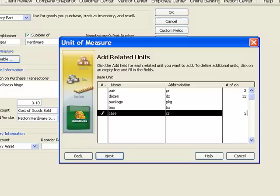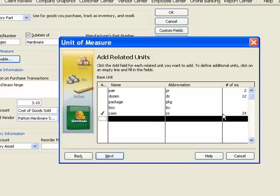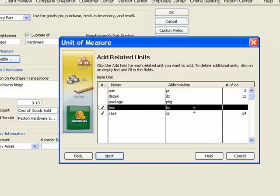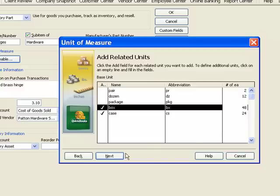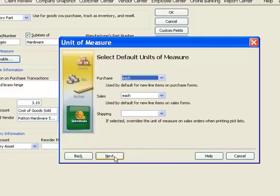Let's say there is a box and in the box are two cases so that would be 48. And then we'll click on next.